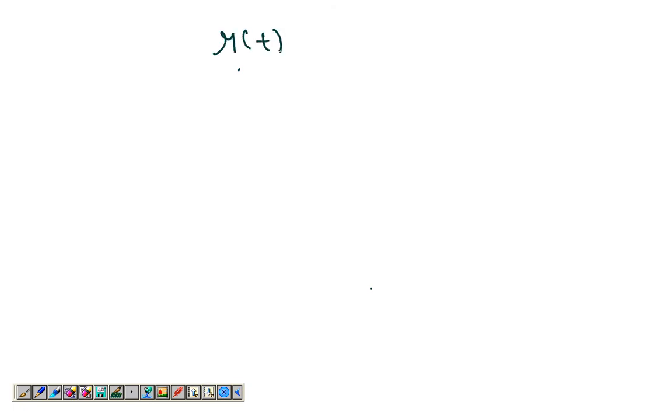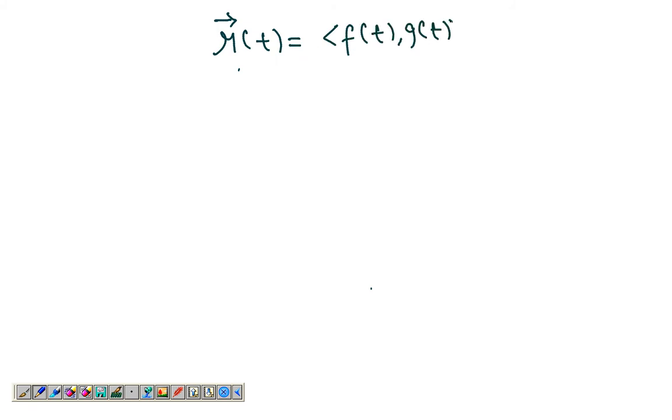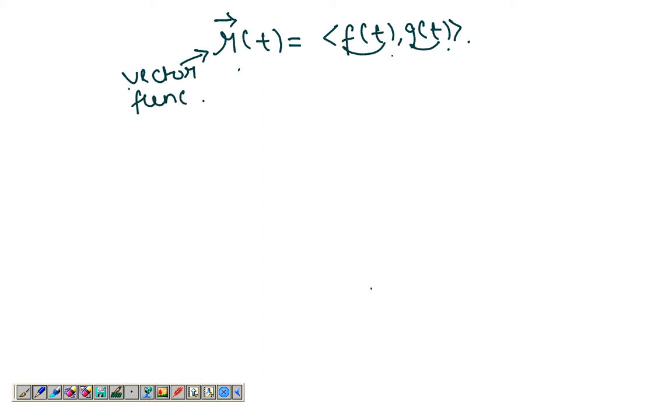We're familiar with functions: you give them an input, they give you an output. If this output is in the form of a vector, those are vector functions. The input remains the same — a variable — and it gives you an output in the form of a vector. So r(t) is a vector function, and it equals <f(t), g(t)>. These are the component functions of this vector function.